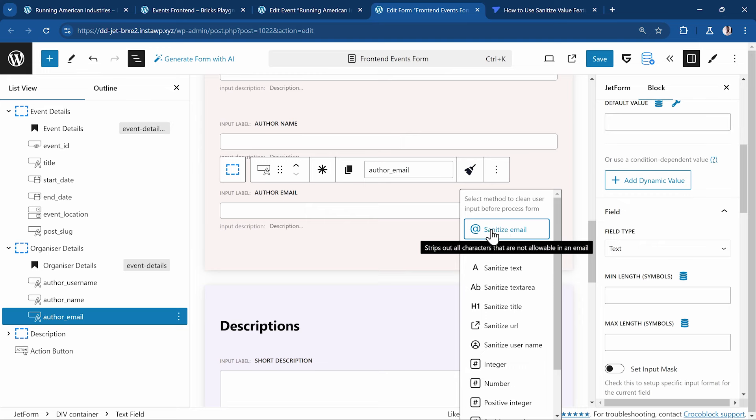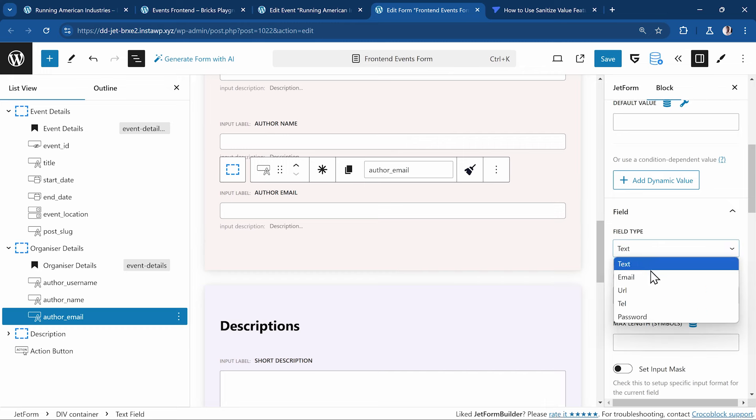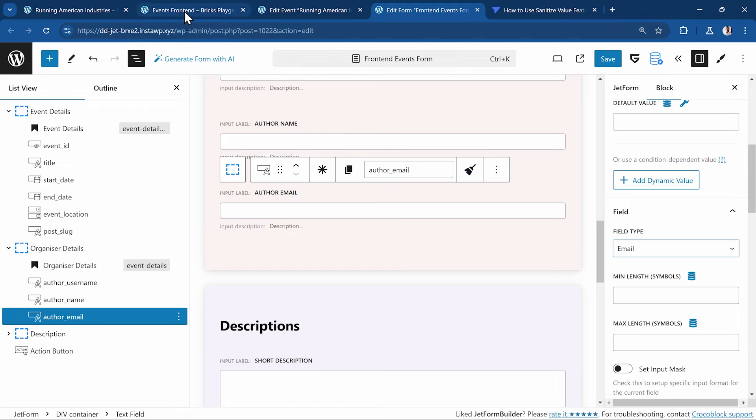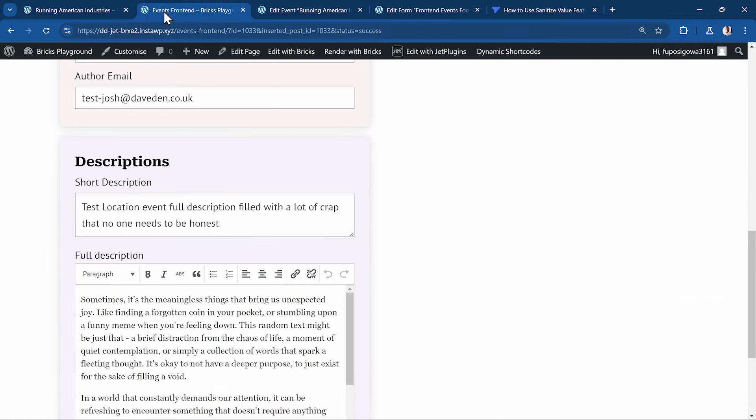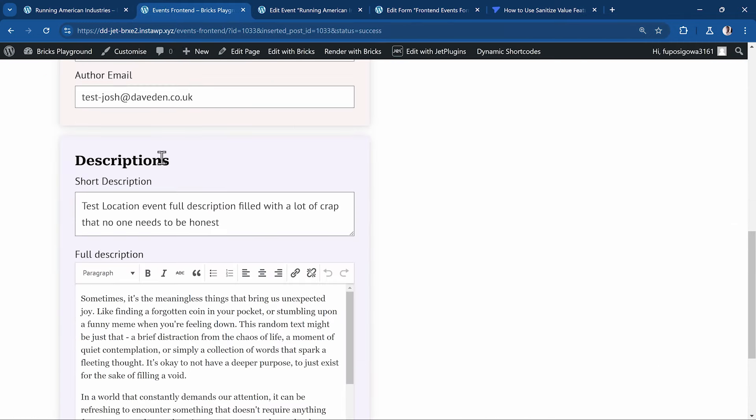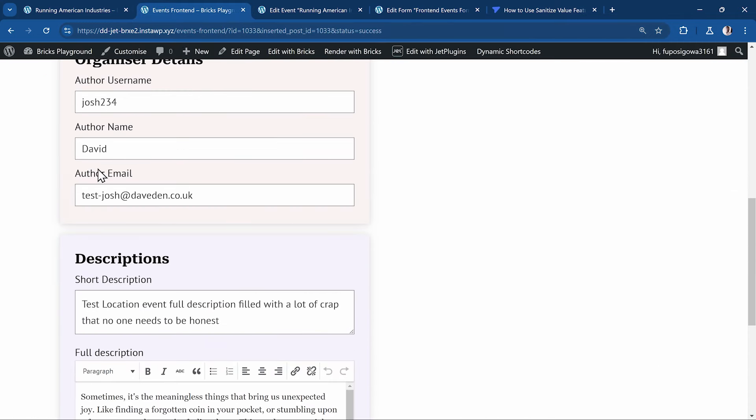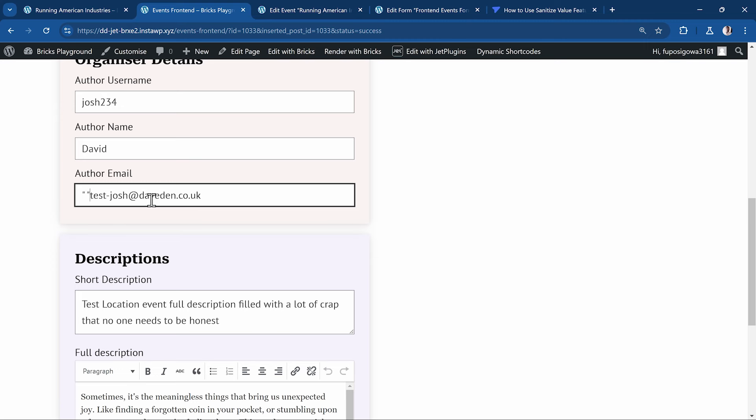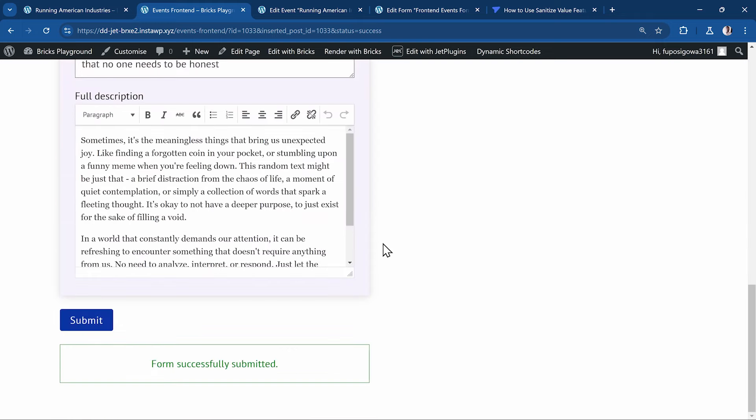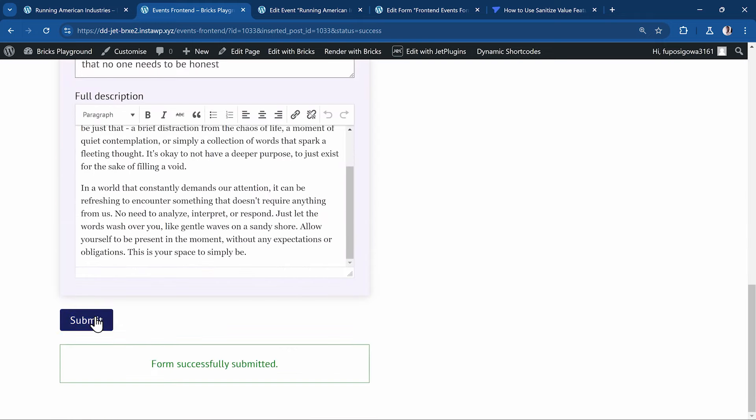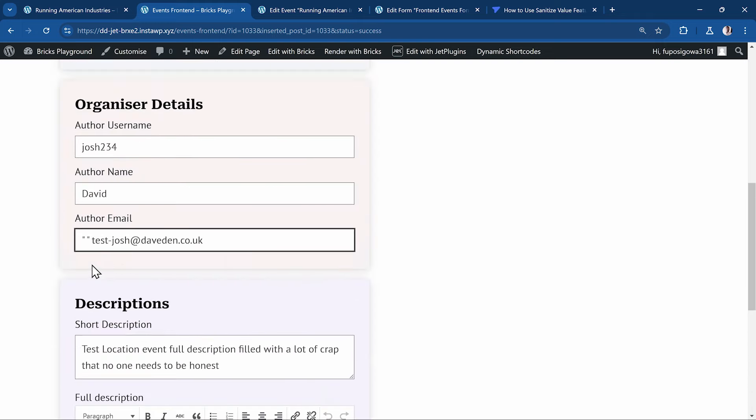Before we even do the sanitized email, let me first show you with a regular email. If you try to do something like come back to the form and say you try to maybe add some quotation mark with a space inside and some spaces all around the form. And I try to press submit. The form will not be sent successfully. It will give you an error.